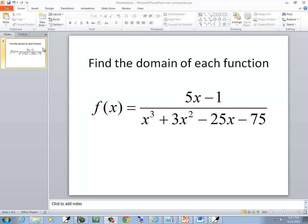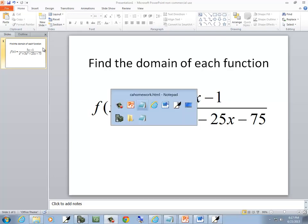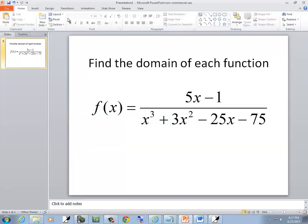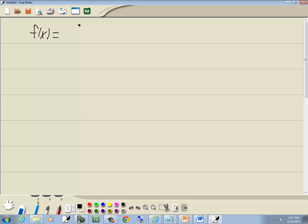In this problem we want to find the domain of this function. So f of x is equal to 5x minus 1